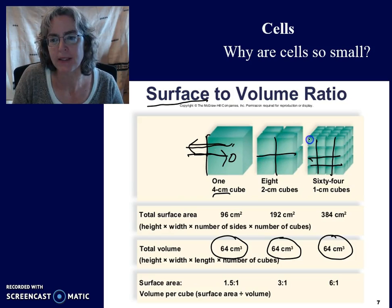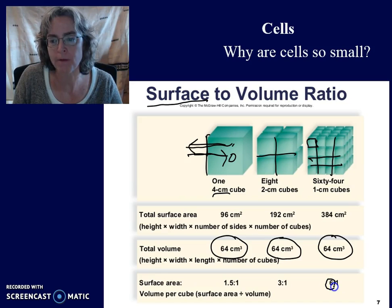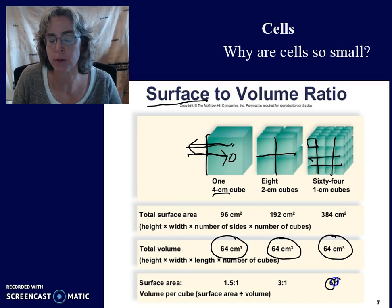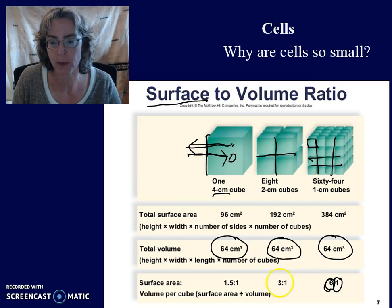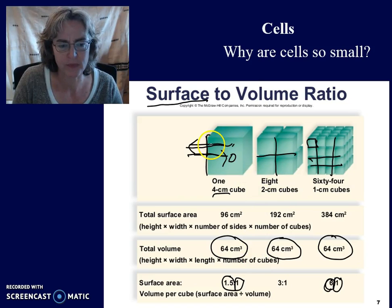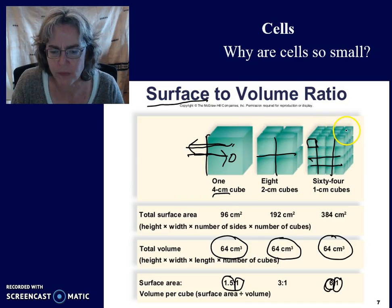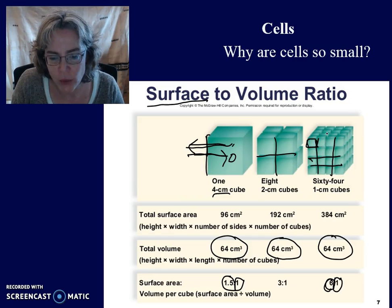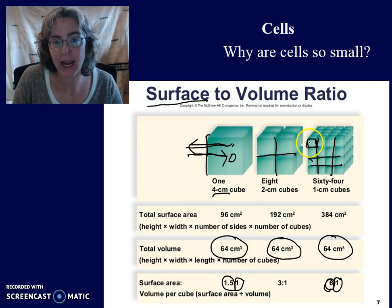But in a smaller cell, there is more surface area per unit volume than in a bigger cell. So a smaller cell has adequate surface area to be able to maintain the activity going on inside the cell.